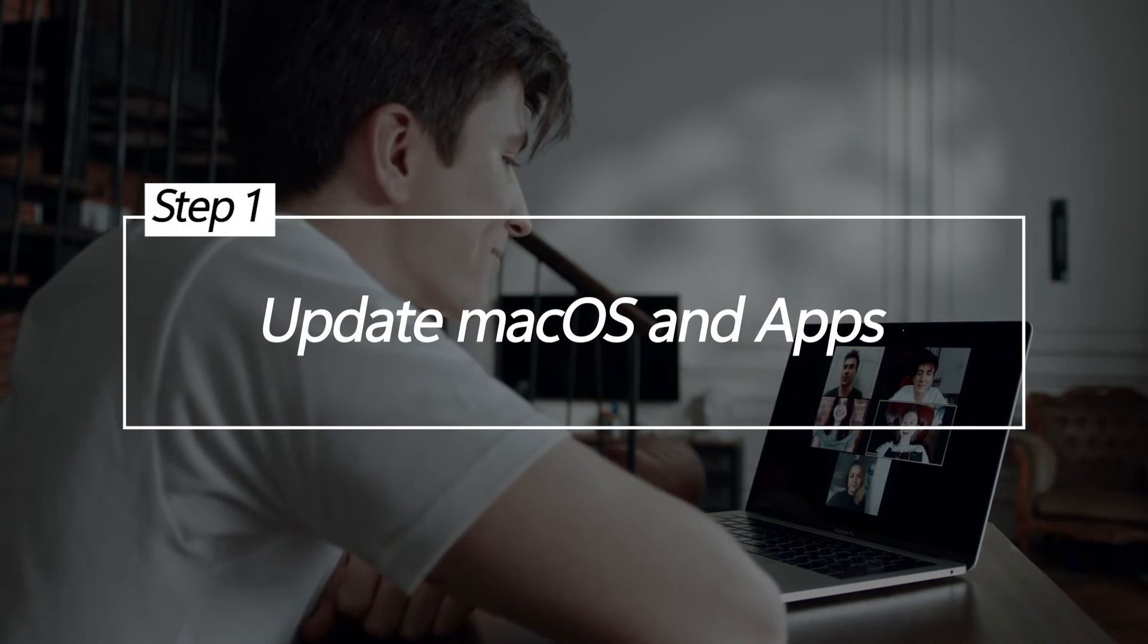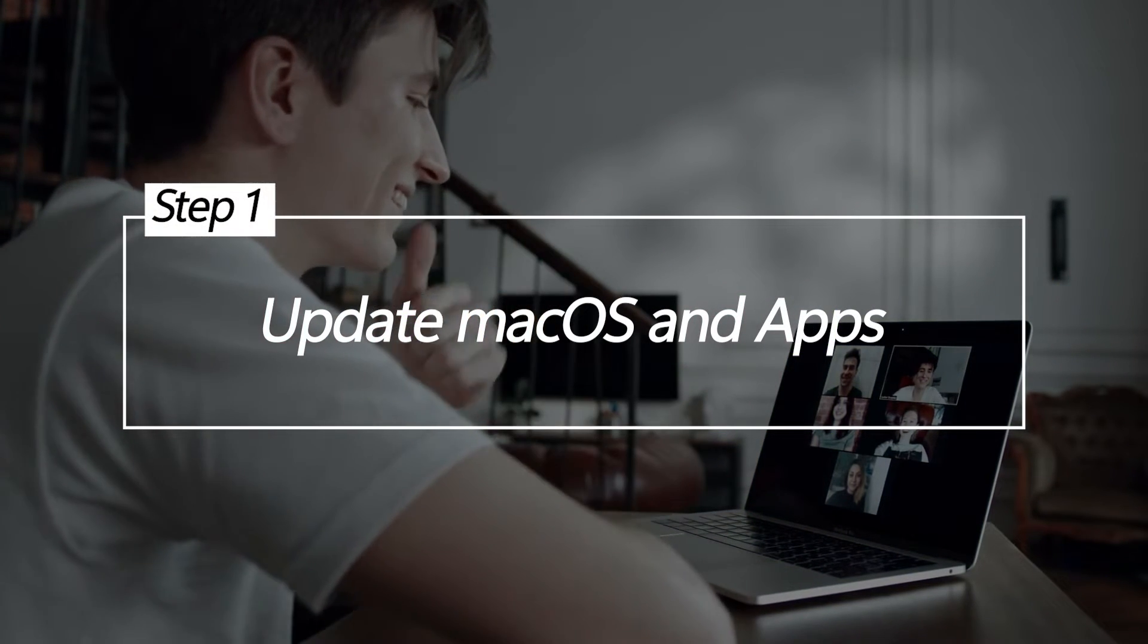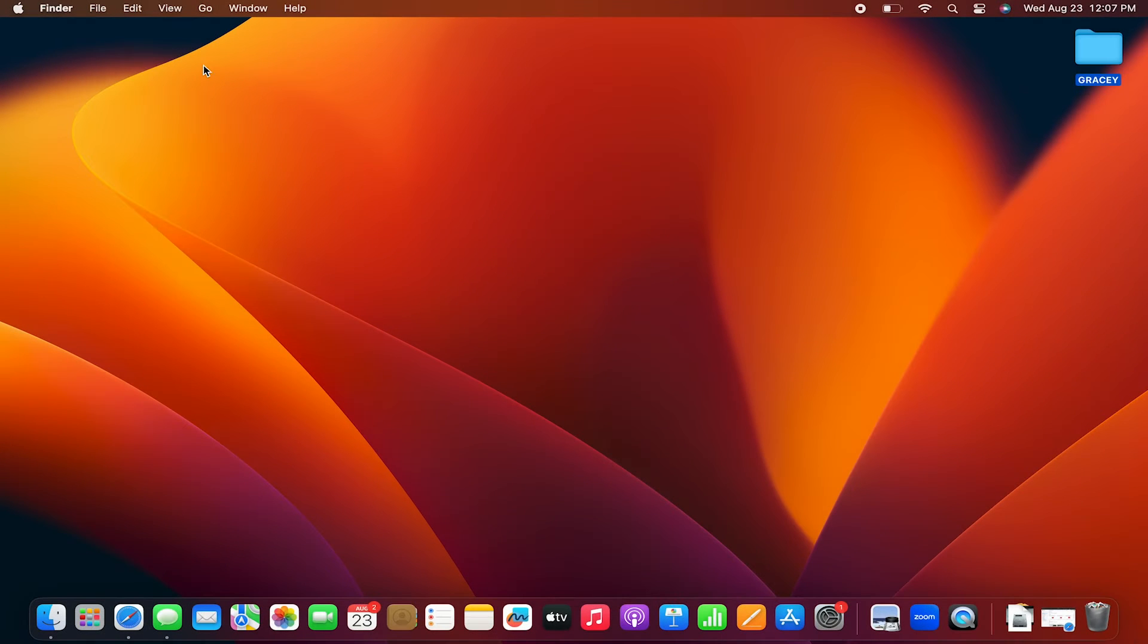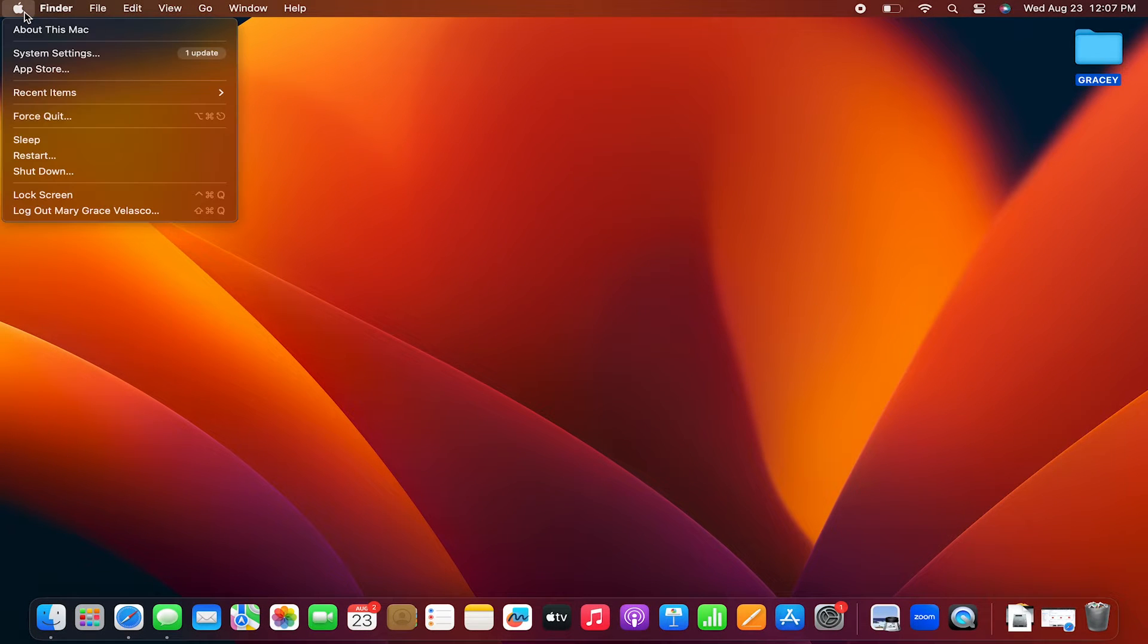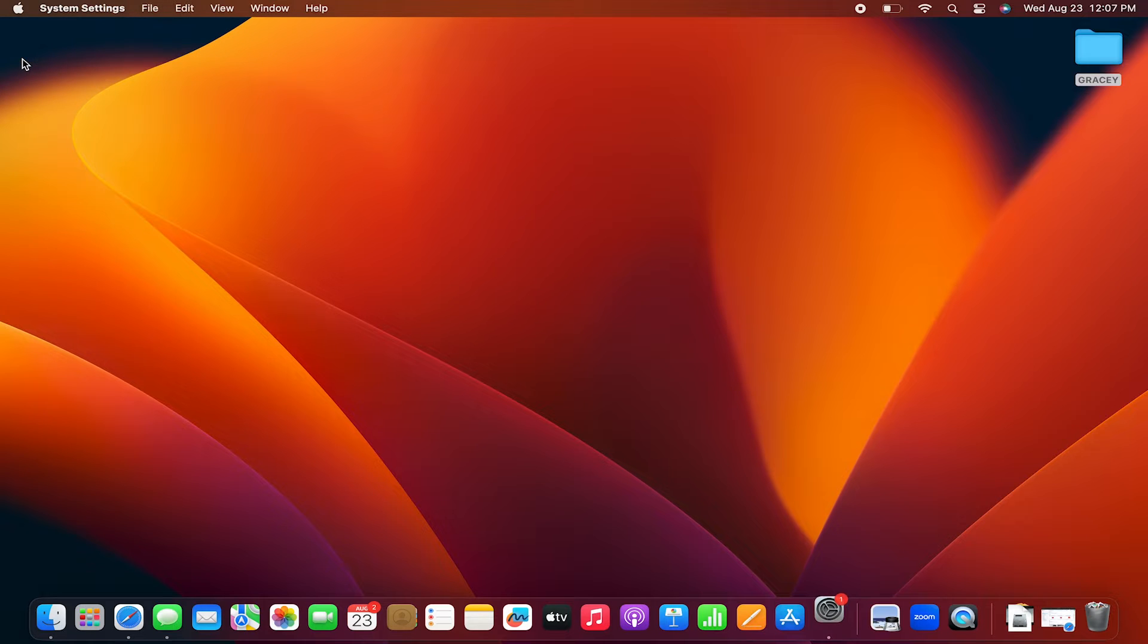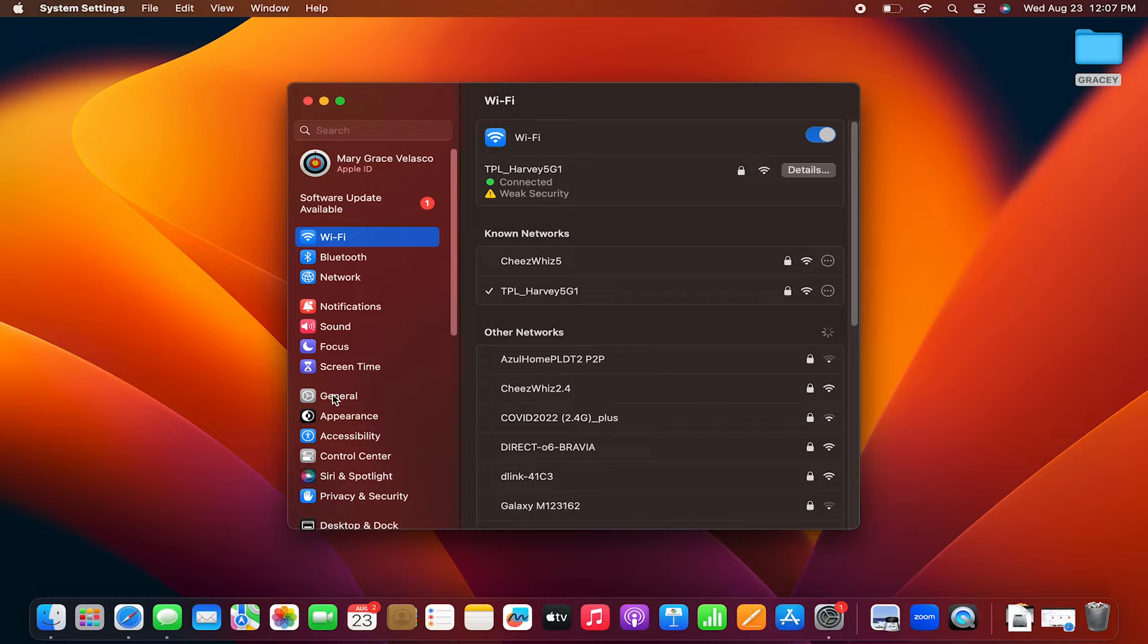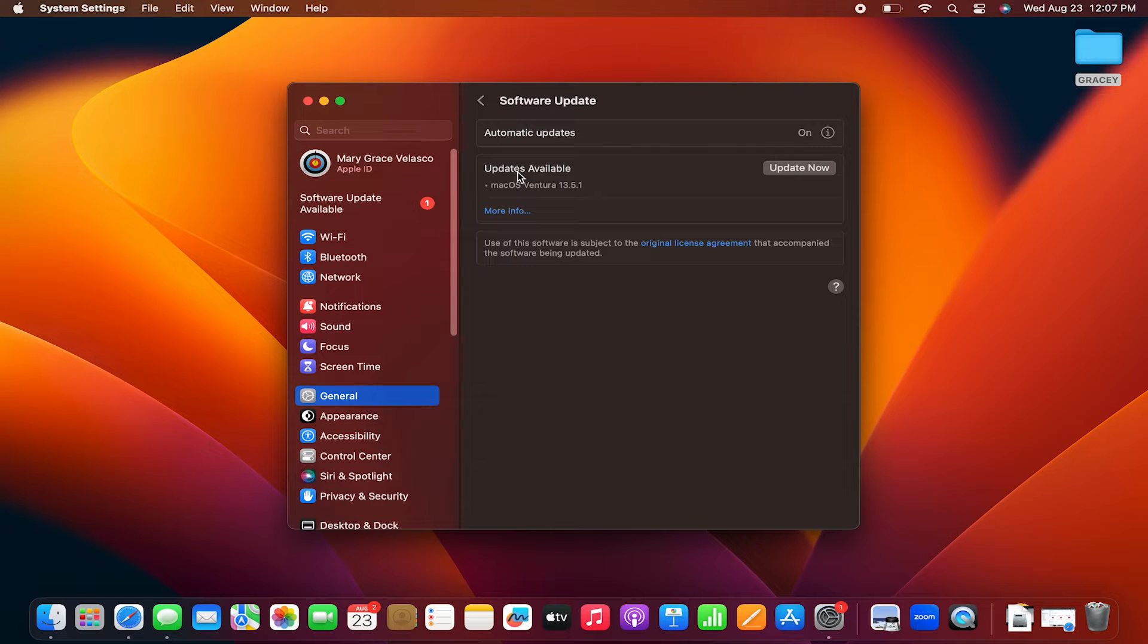Update macOS and apps. Updating your MacBook Air operating system and applications is a good troubleshooting step. Apple and app developers regularly release updates that optimize efficiency and resource usage. This prevents overworking components, which reduces heat output. Updating to the latest versions uses the most efficient code to prevent overtaxing your hardware.